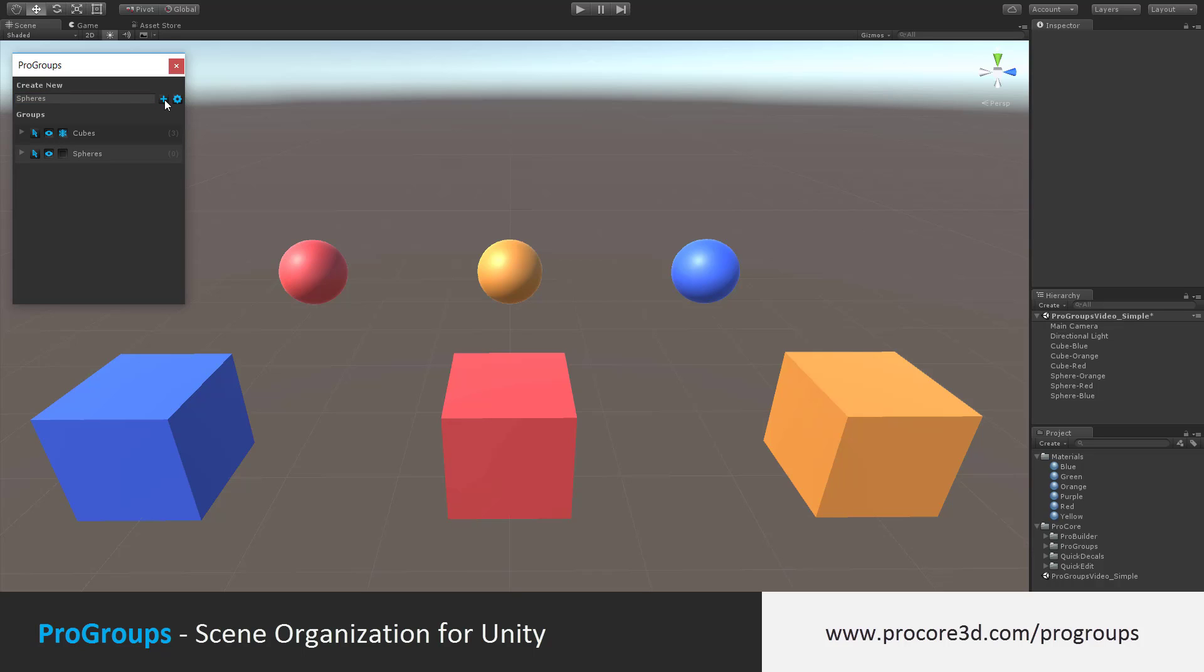If you have nothing selected, it will be created with zero items in it. Otherwise, any items already selected will become part of this group automatically.